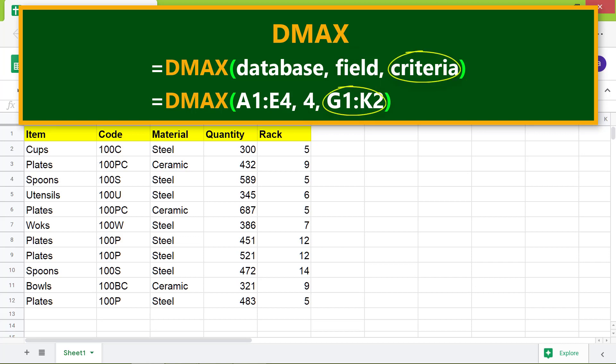Criterion is the array or range with one or more conditions. The function returns the maximum value if it satisfies the conditions.